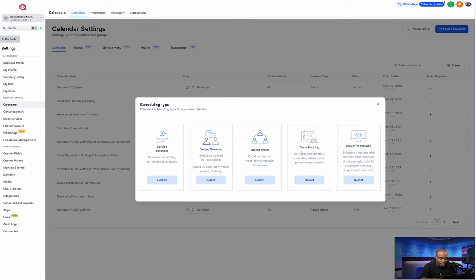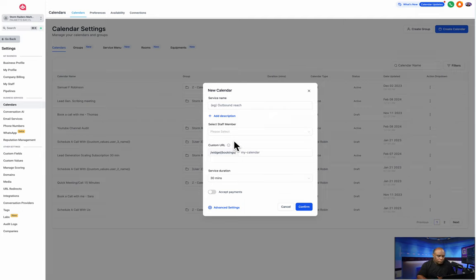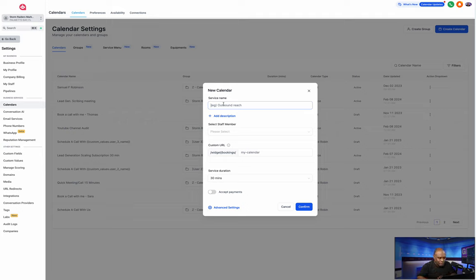You can do Collective — class booking for multiple people in a class. You can do Round Robin if you have multiple sales agents and want it to cycle through each one. Or if you just want a simple calendar for a physical meeting space, I'm going to go with a Service Calendar because it can also be virtual. Now you create a calendar name — remember, each calendar is a service.